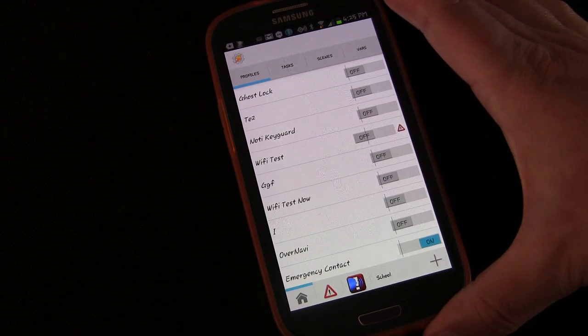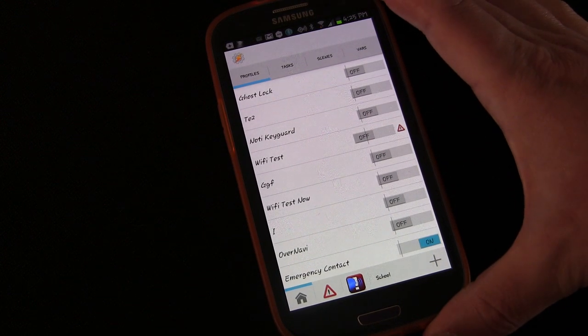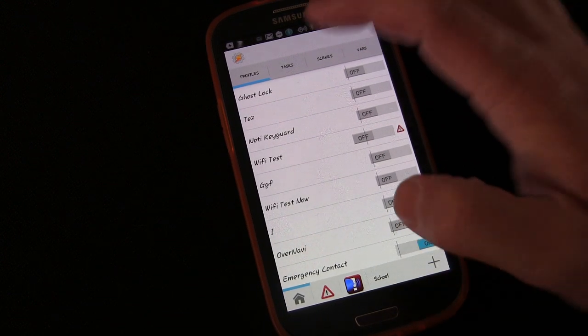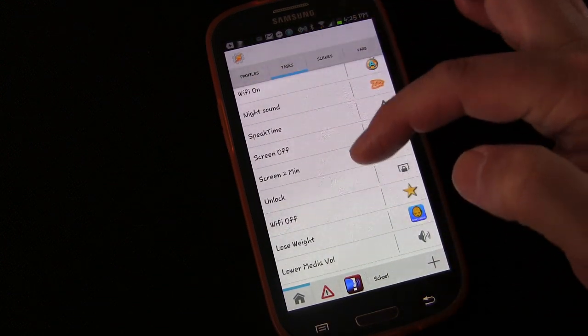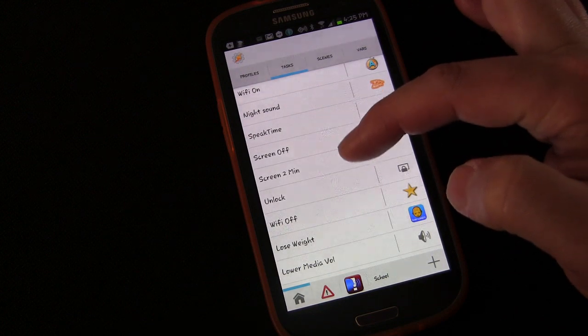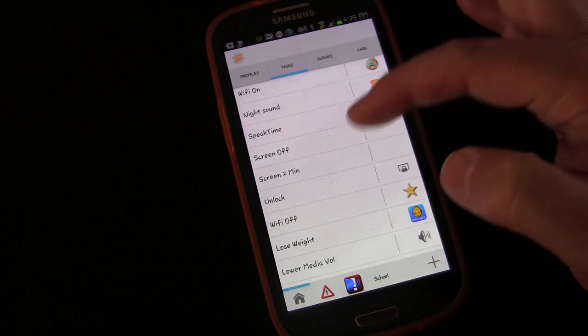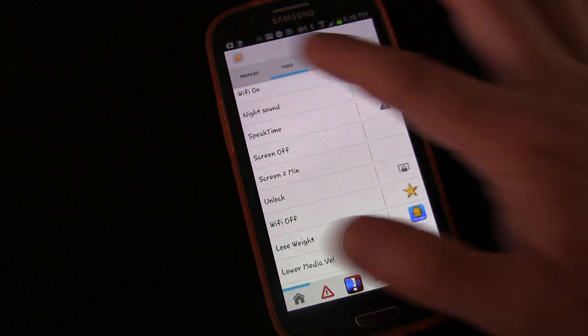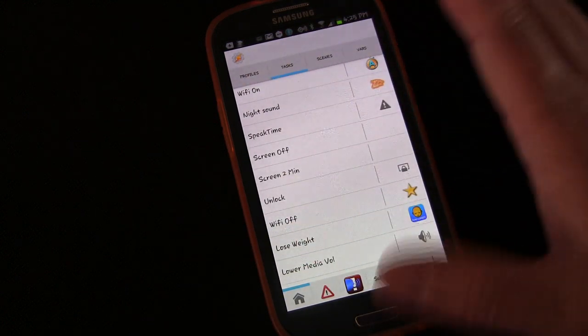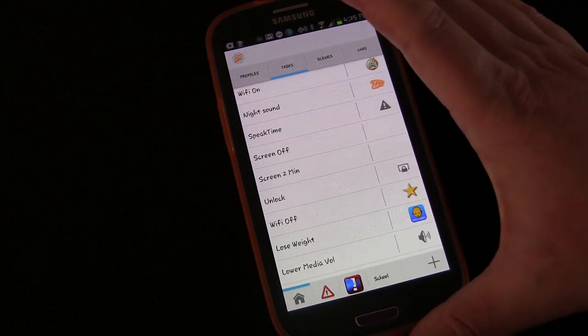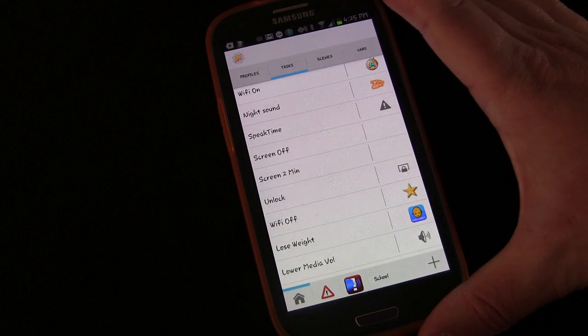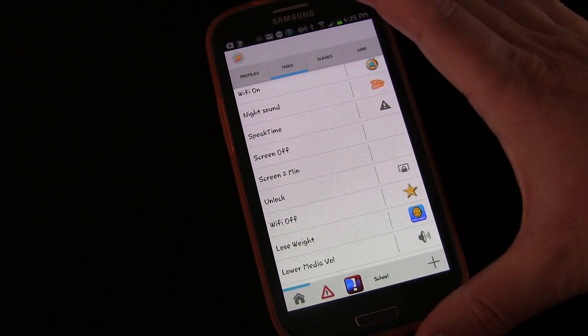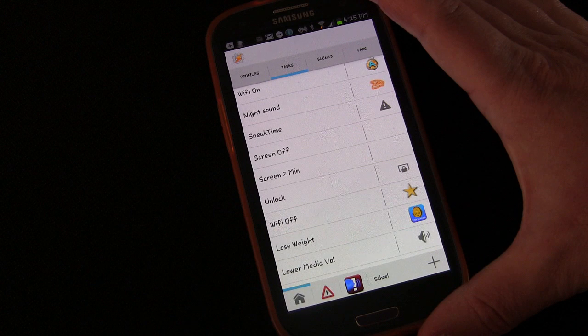So again, this is a short lesson. I just wanted to, the first five lessons were introducing the various aspects of Tasker: profiles, tasks, scenes, variables, context, things like that.